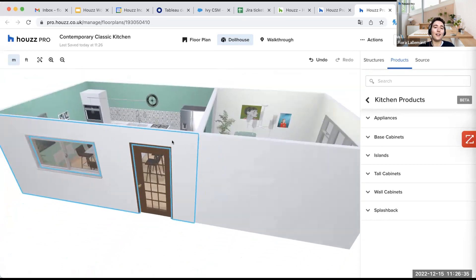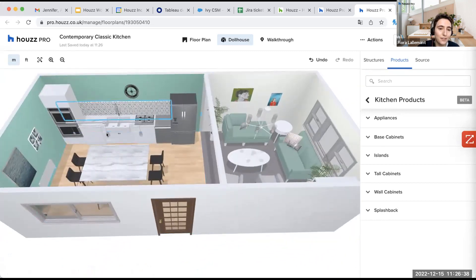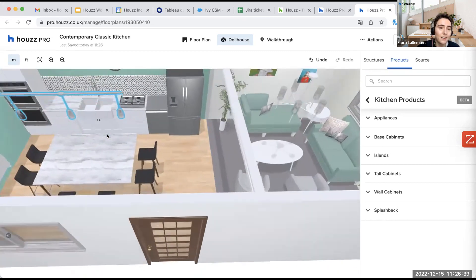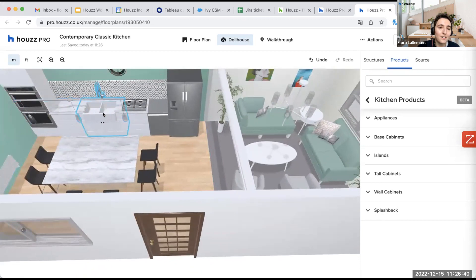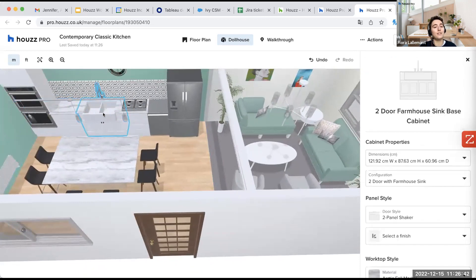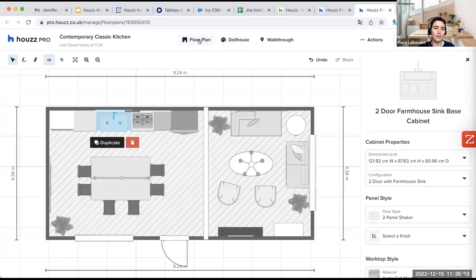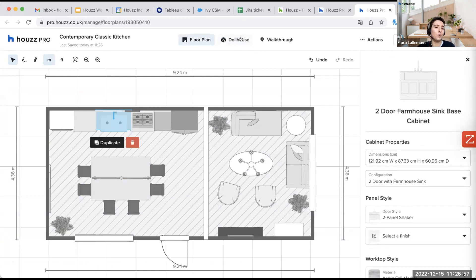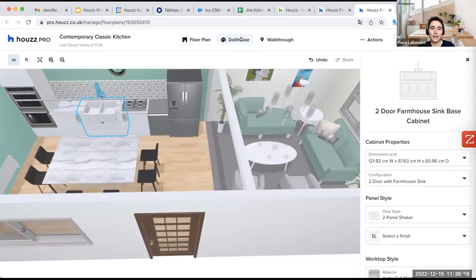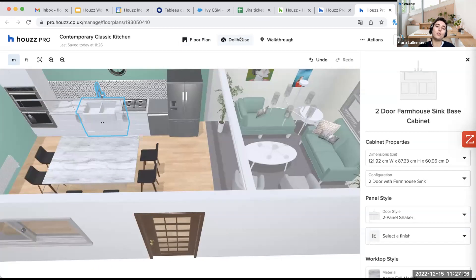Then as we are speaking about a kitchen, we will talk about the sink here. So I select the sink. So I always need to select it in order to be able to amend it. And we are on the dollhouse. If we were on the floor plan, it would be very different. It would be like that.